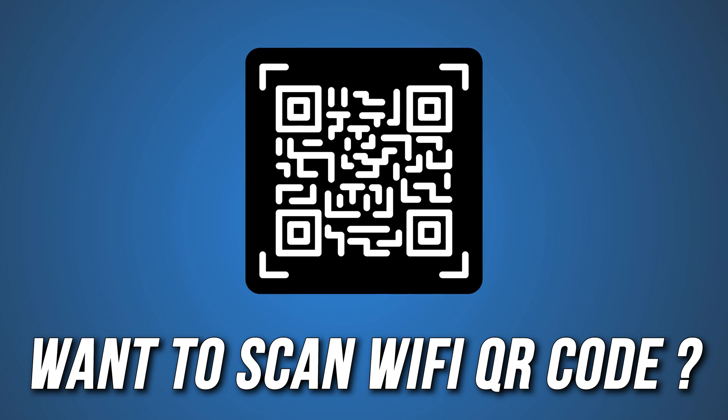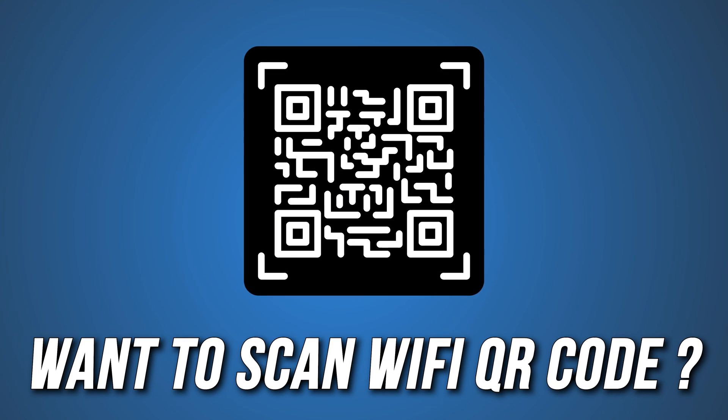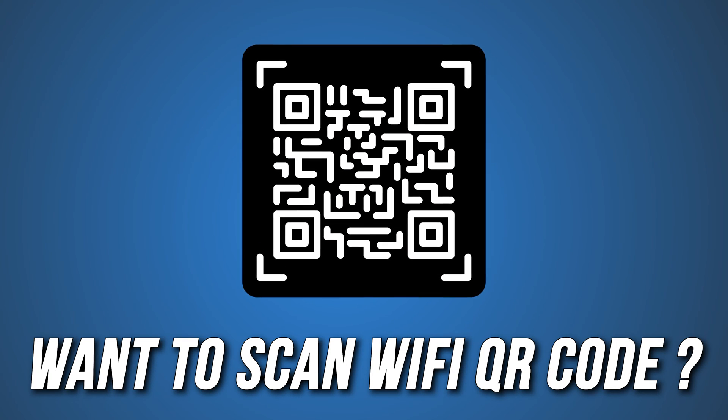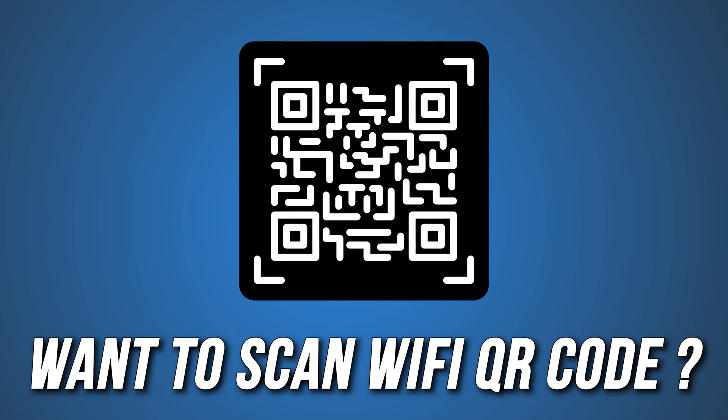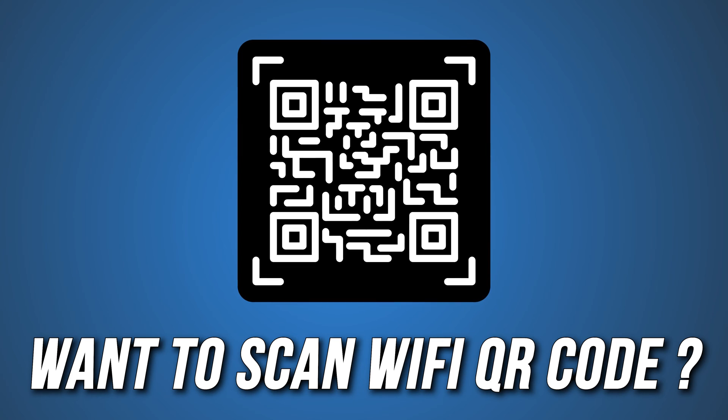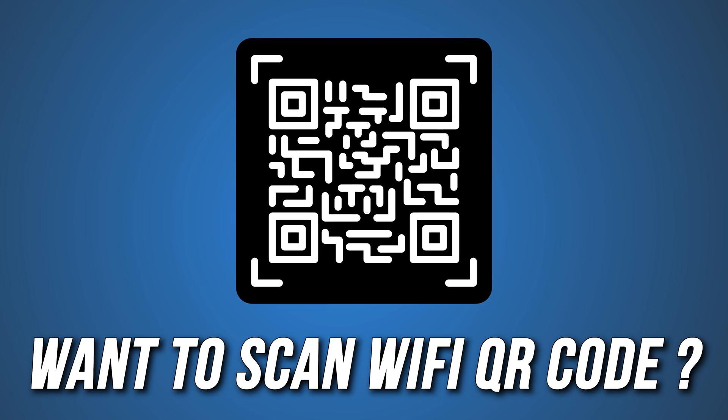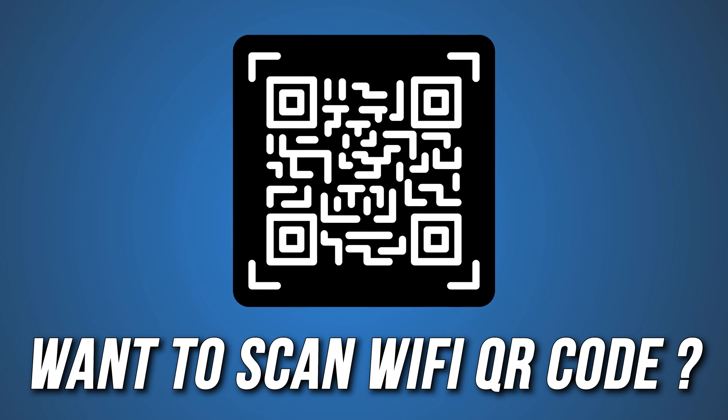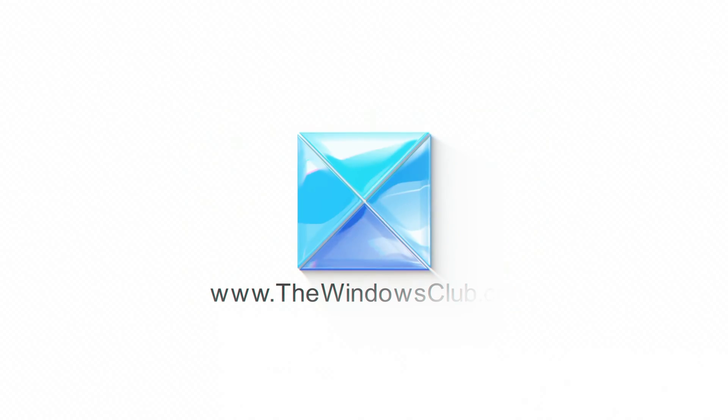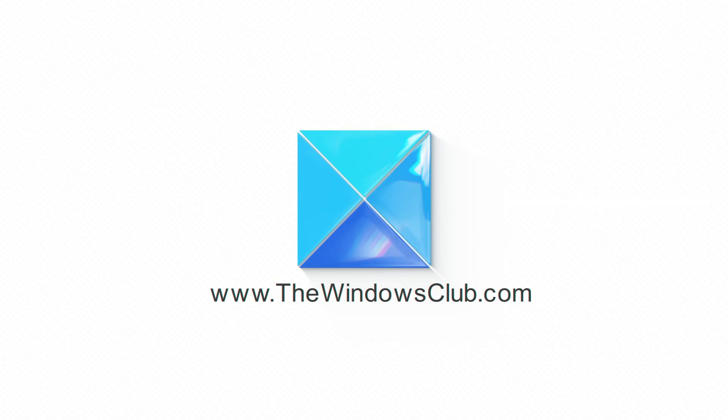Do you want to know how to scan a Wi-Fi QR code on your Windows PC? Then you are at the right place. Here is a detailed guide on how to do that. This is the Windows Club.